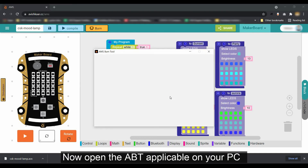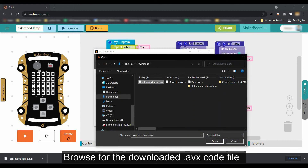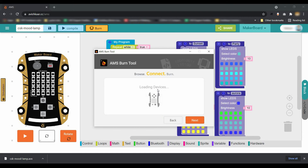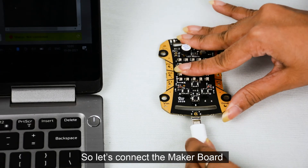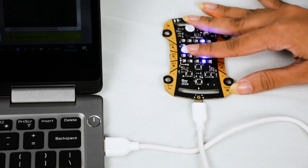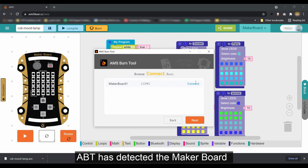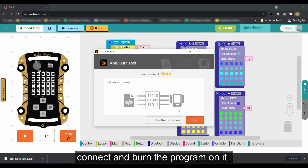Now open the ABT application on your PC. Browse the downloaded .avx code file, then click on the next button. As you can see, it asked me to connect my device. So let's connect the MakerBoard to the PC using the USB cable. ABT has detected the MakerBoard. Now I'll quickly go ahead, connect and burn the program on it.